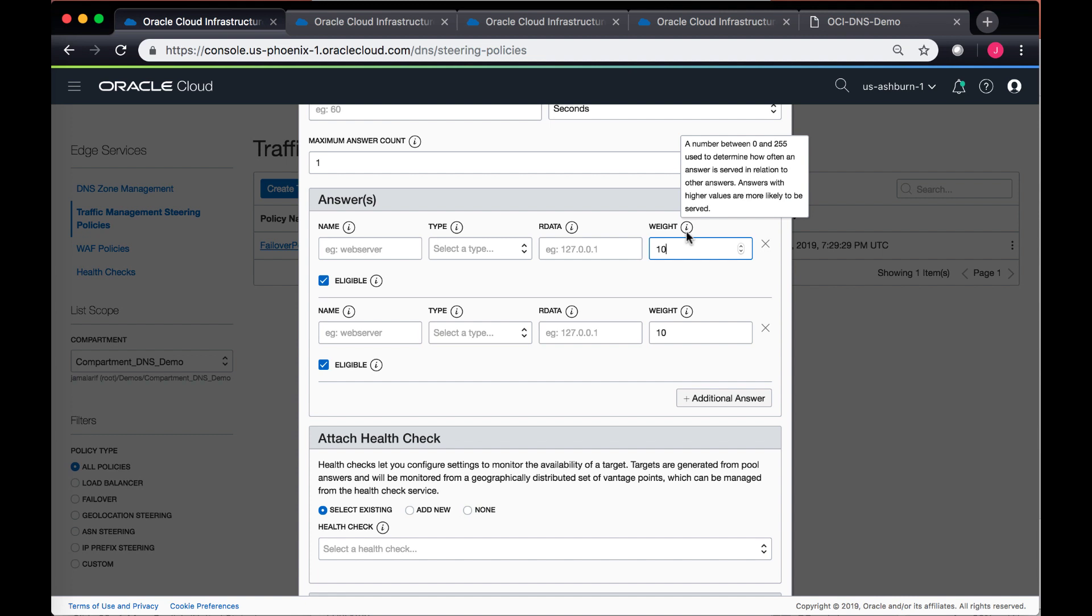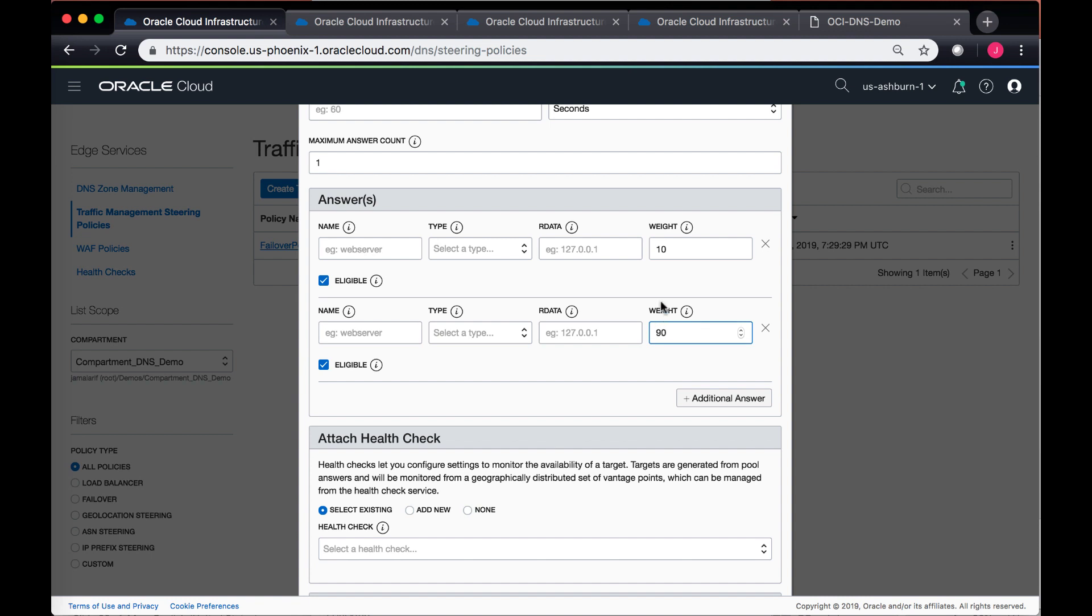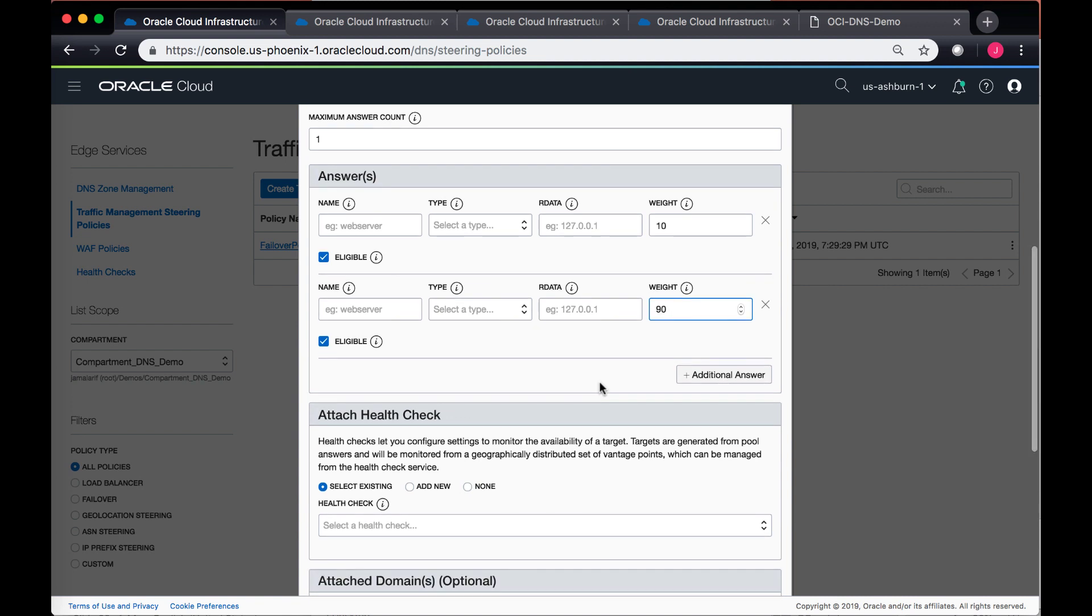The higher the value, the more likely it is to be served using the load balancer policy. So for instance, if you want to do 90% and 10%, the first answer is going to be hit just 10% of the time and the next is going to be hit 90% of the time.